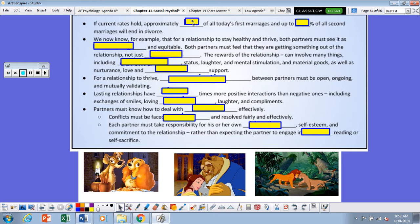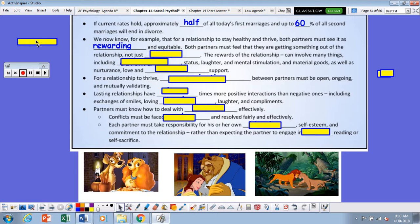If current rates hold, approximately half of all today's marriages, and up to about 60% of all second marriages, will end in divorce. We now know that for a relationship to stay healthy and thrive, both partners must see it as rewarding and equitable — both partners must feel that they are getting something out of the relationship and not just giving.